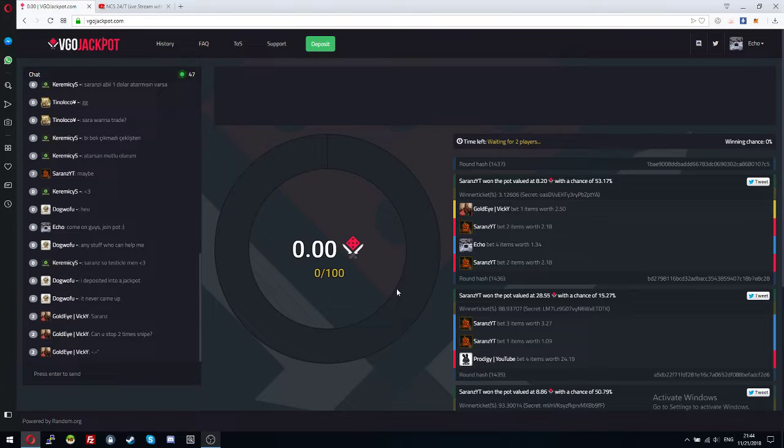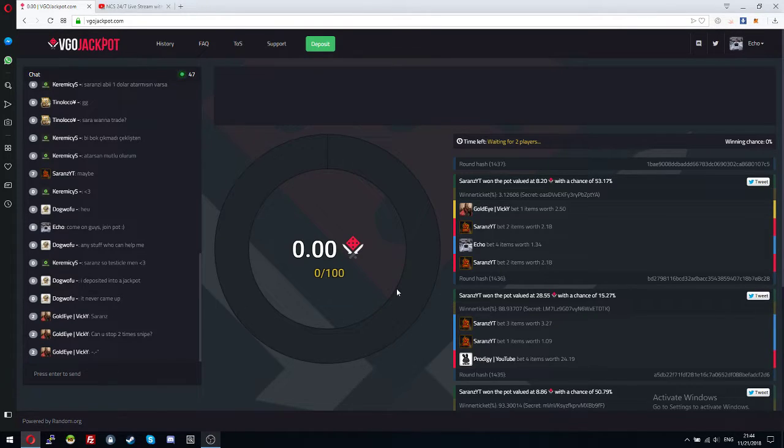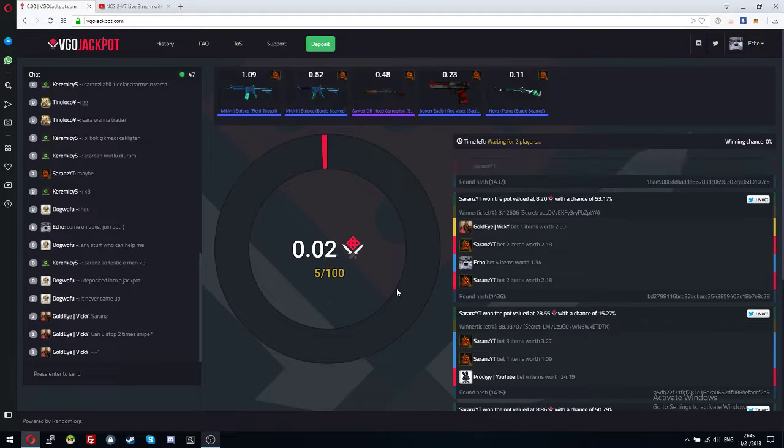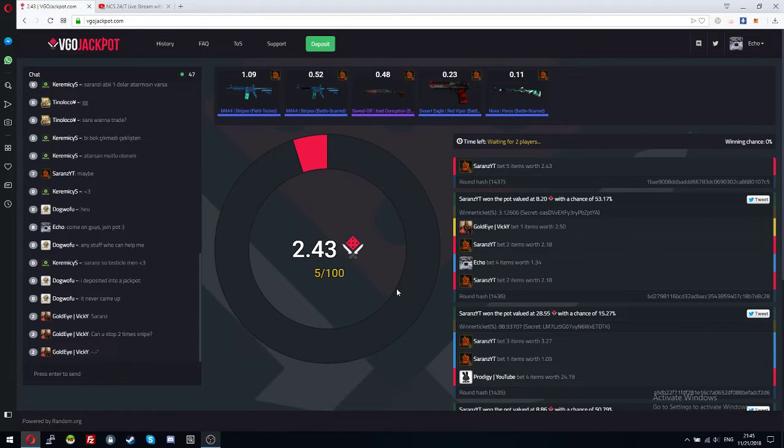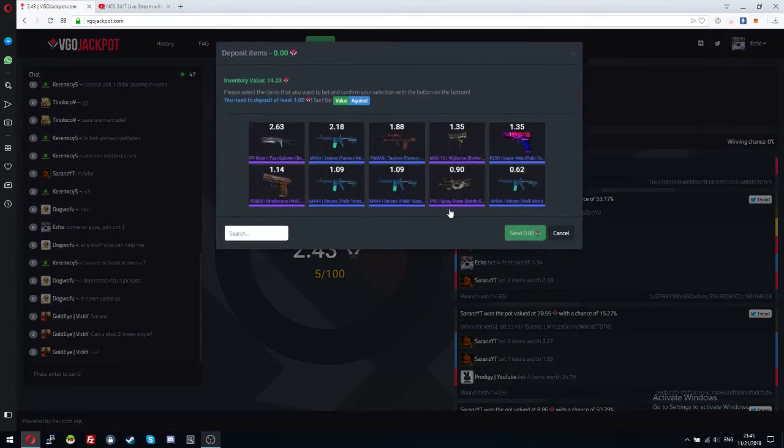Ok, I'm waiting for someone to join because I don't want to be the first. Ok, now I can join.